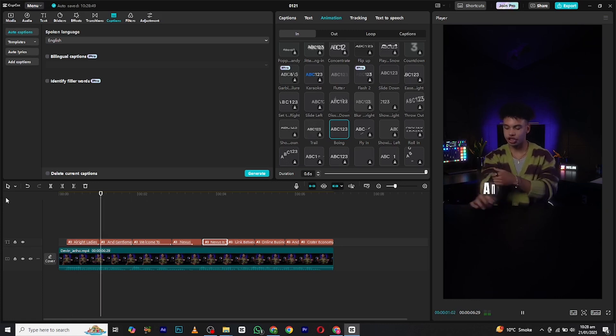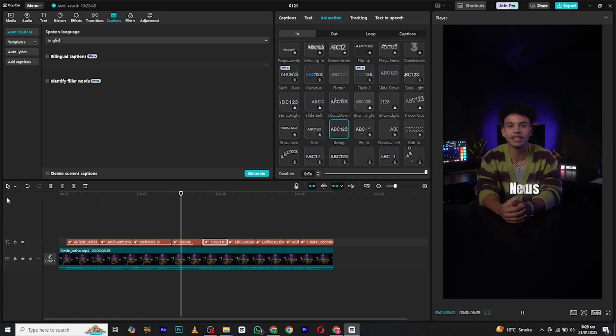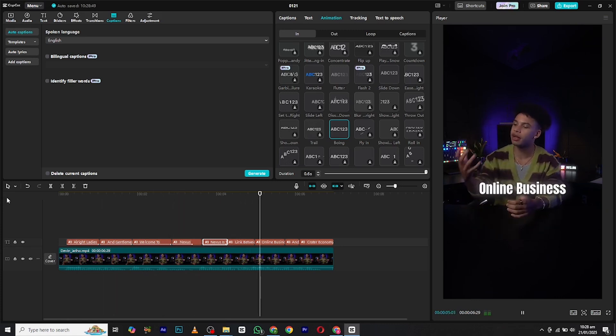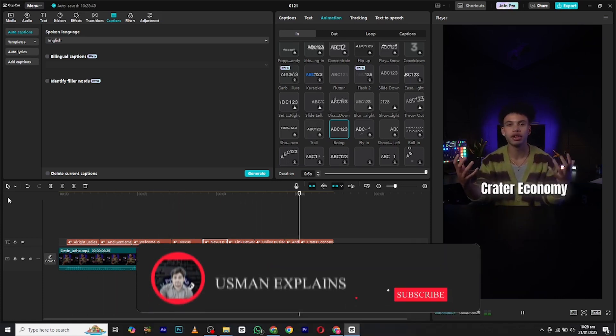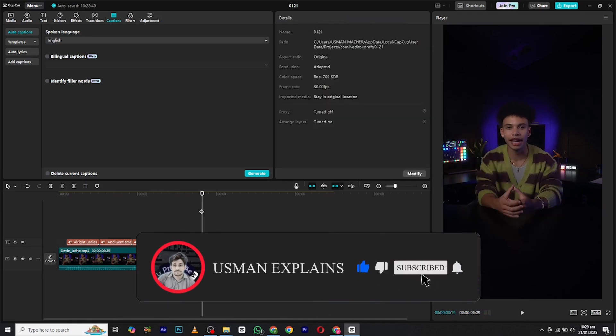And that's it for today. These are the text animations that you can add in your videos while adding captions in them. If you found this video helpful, make sure to like and subscribe to my channel. Also make sure to give your ideas in the comment section, and I will see you in the next video. Bye.